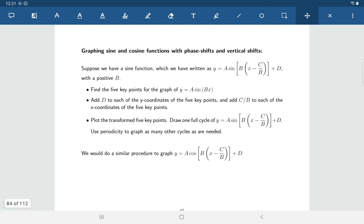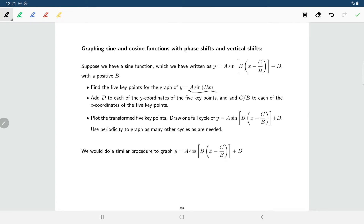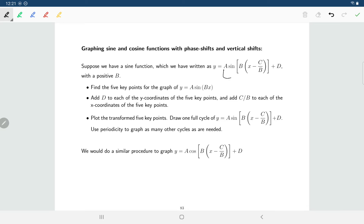For graphing, we've already looked at graphing trig functions with vertical and horizontal stretches, and extended that to include a vertical shift by adding d to all y-values. The same approach applies to the phase shift. First, rewrite the function in the factored form, then find the key points for the simpler function without phase or vertical shifts. Once you have those key points, add the phase shift to all x-coordinates and the vertical shift to all y-coordinates to get the transformed five points.